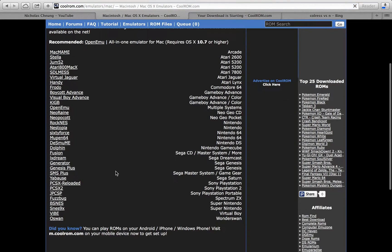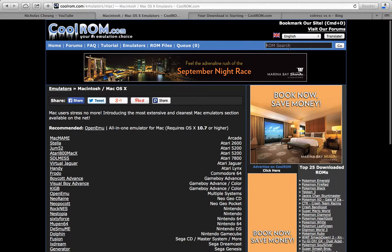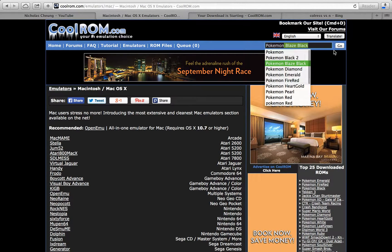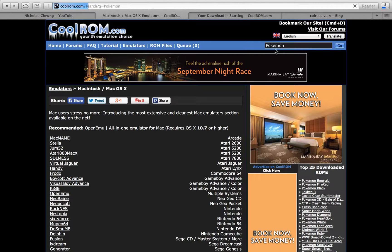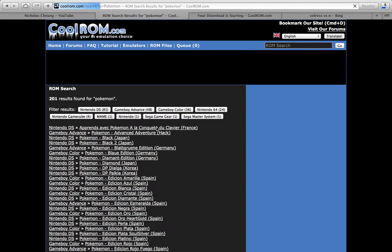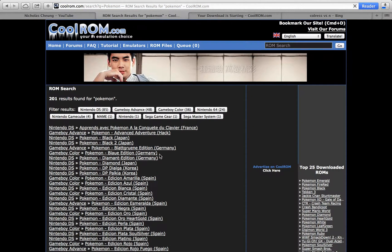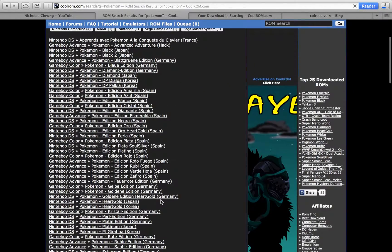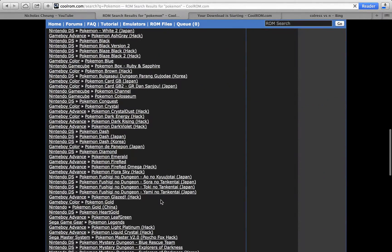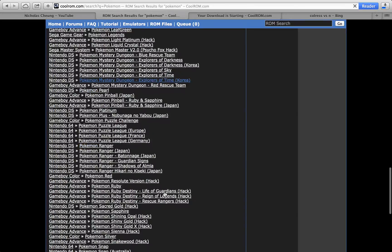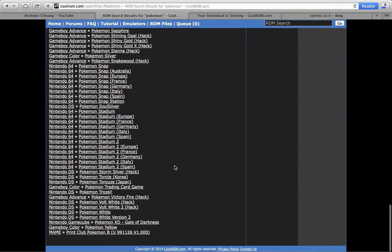You can type just Pokemon and you can find a lot of results. There's so many hacks and real games that you can find over here.